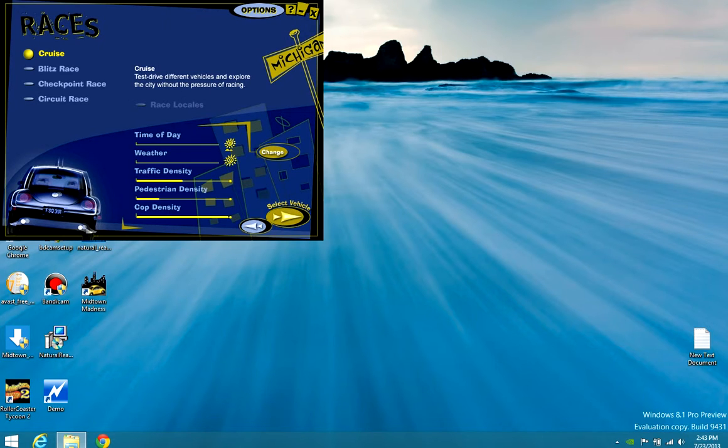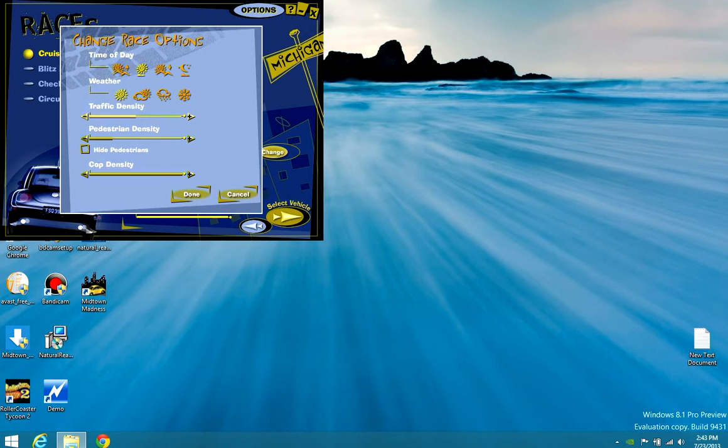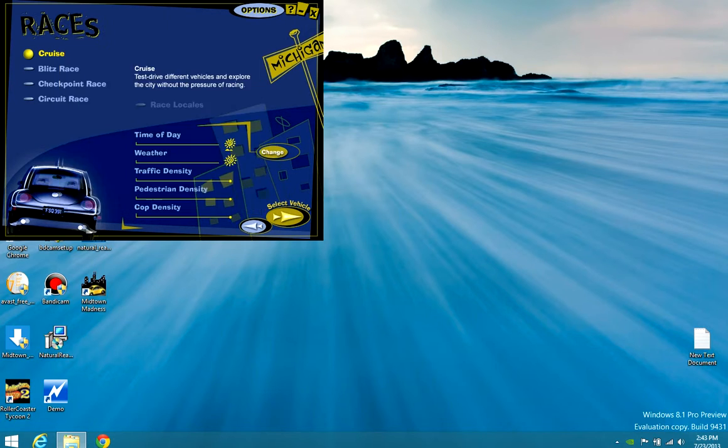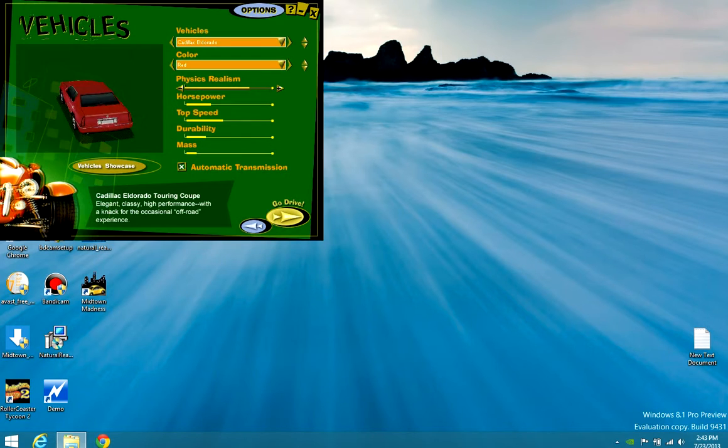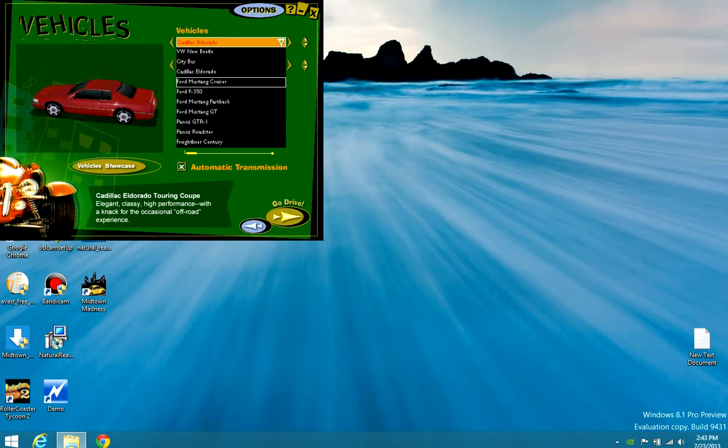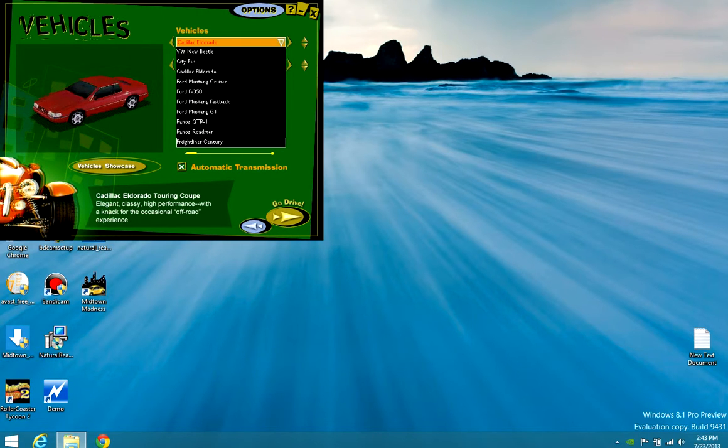Select race. I'm just going to go for a cruise. No traffic, no pedestrians, no cops. Easiest thing ever. So we should have everything.